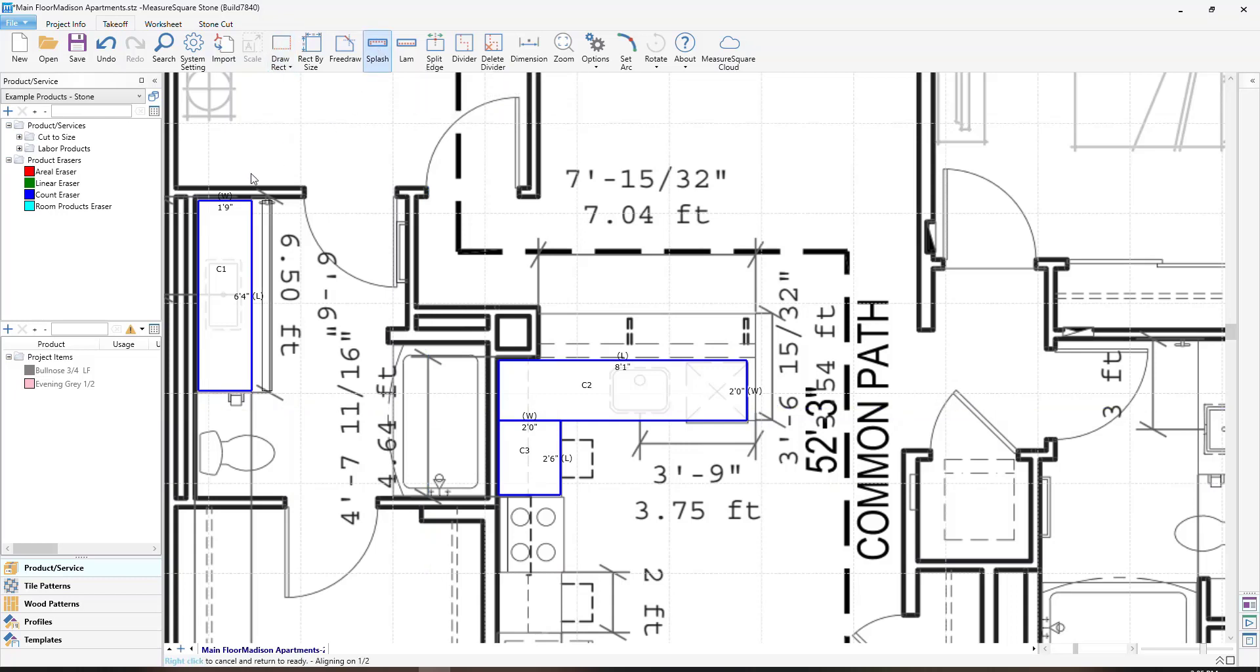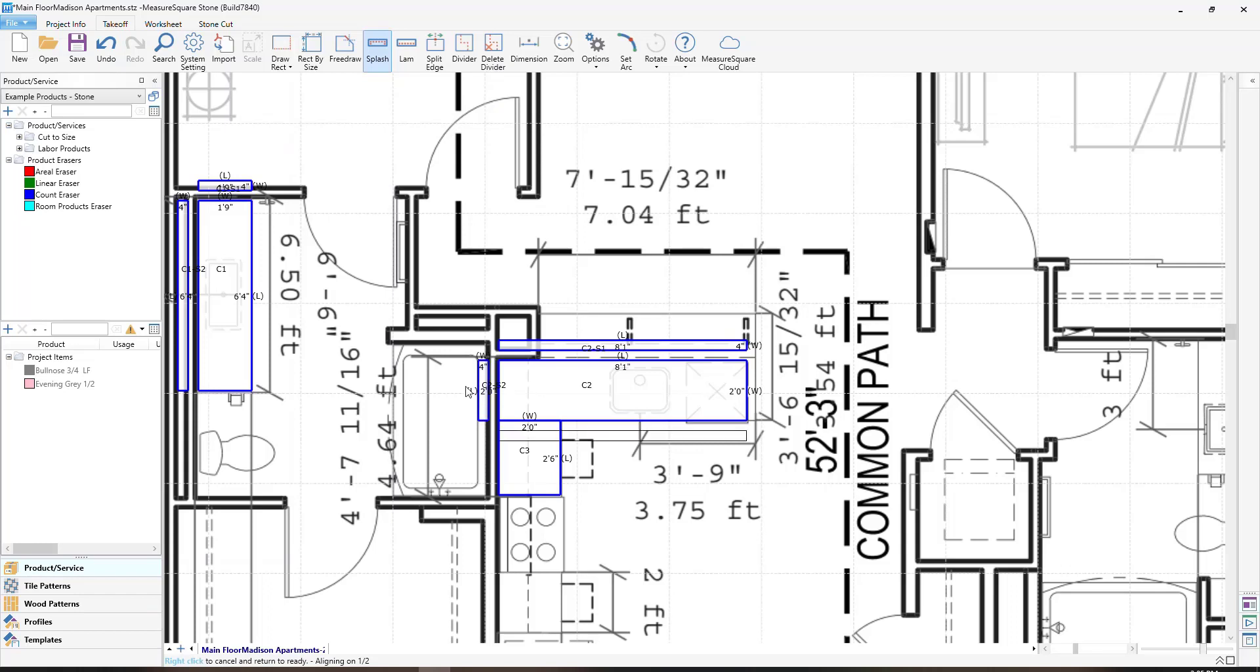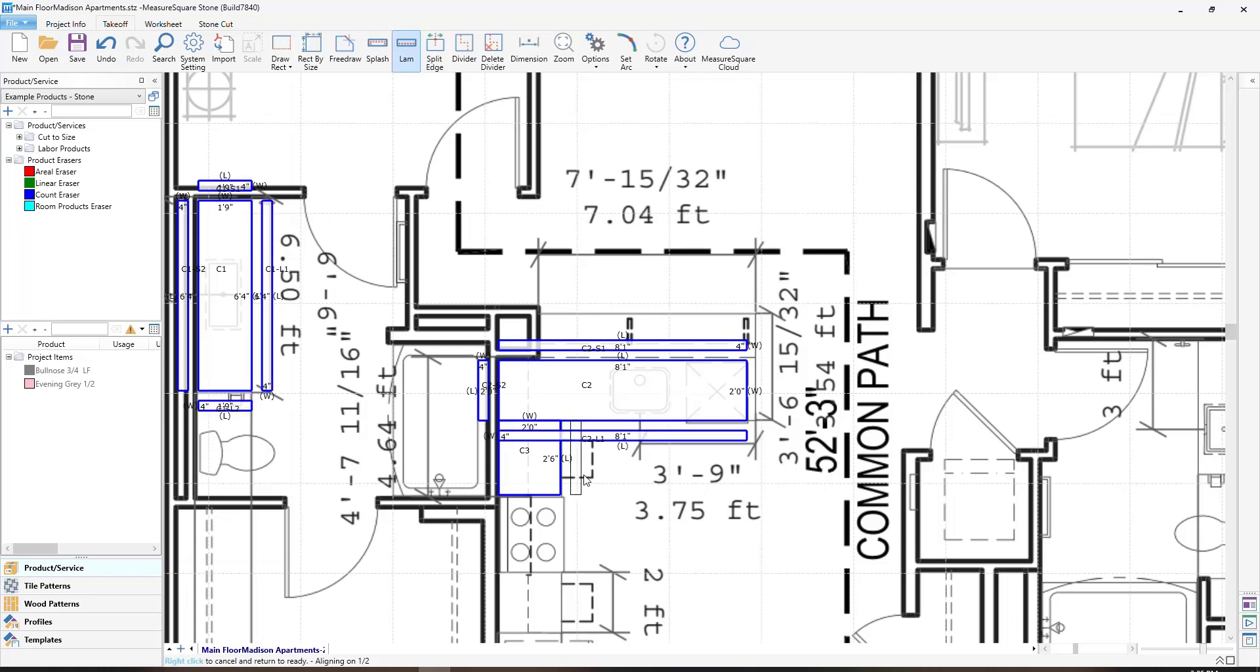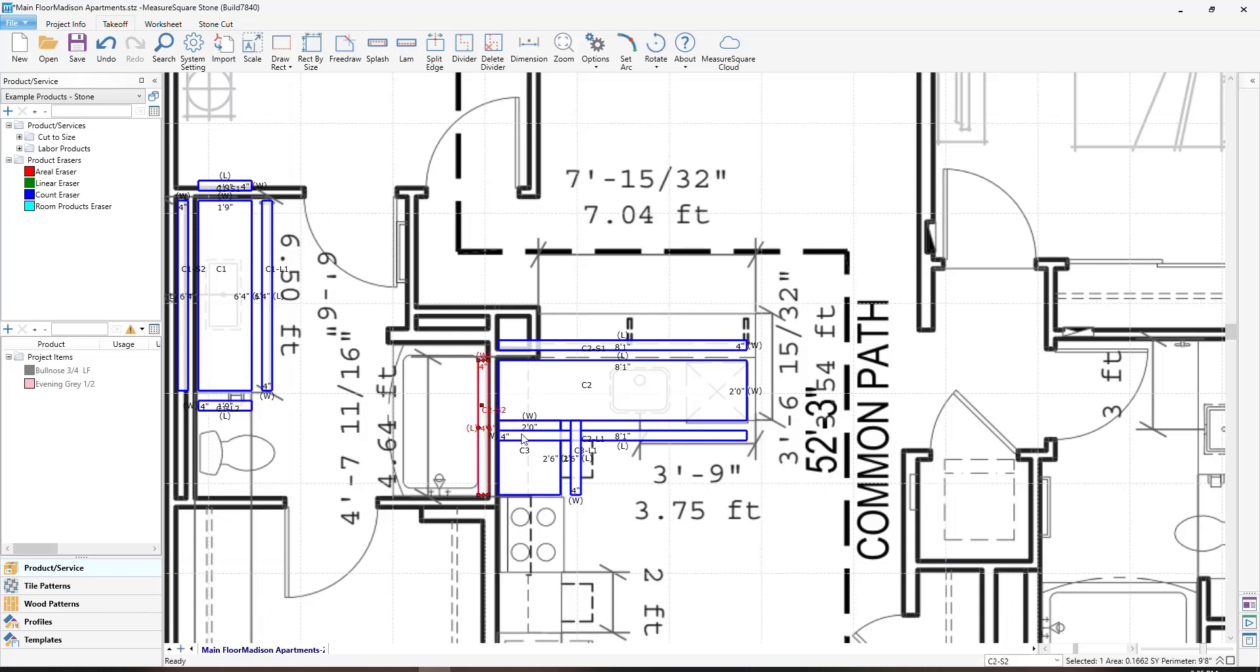To add your splashes, you can click on the splash option in the countertop section. Now if I move my mouse to the countertop, you can see a splash showing, and all you have to do is left click to apply the splashes. If you want to resize your splash or lamb, you can simply left click on it and drag it to the size.